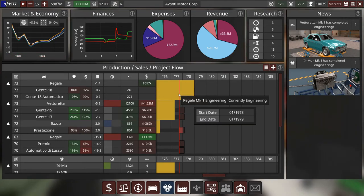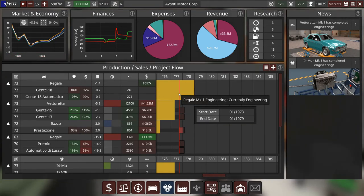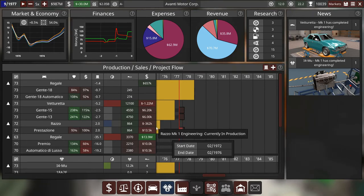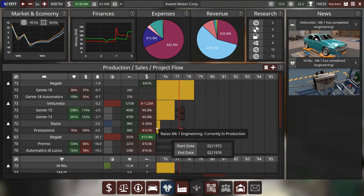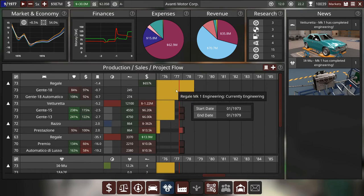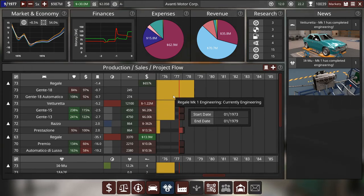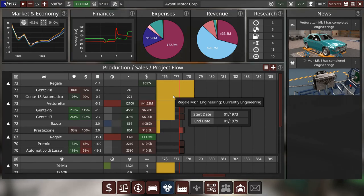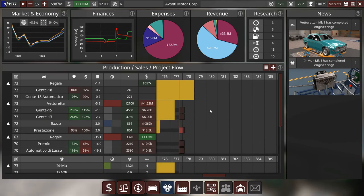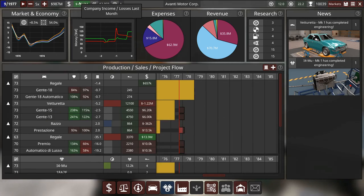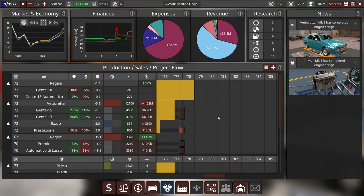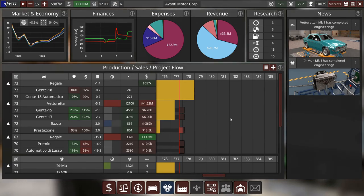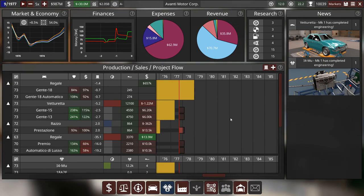What we're going to do is we're going to, actually you know what, I'm going to end the episode there. Next episode we will watch as the Regale comes out. We will probably facelift the sports car, the Razzo, and the Vettoretta and the Regale. And then we will see what other vehicles we can produce on the side, which I am super excited for. Because I mean just look at the money we're making. So that's it from me. I would like to thank everybody for watching. I hope you have a wonderful day. And goodbye.